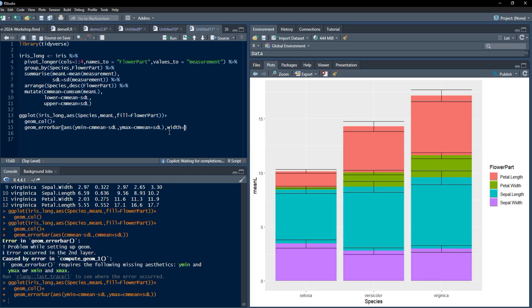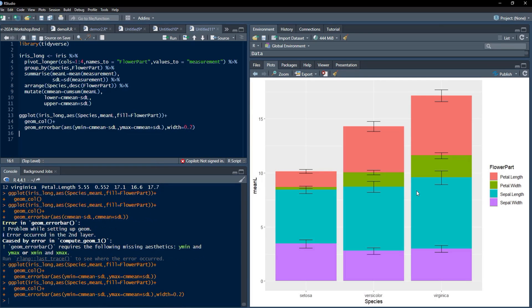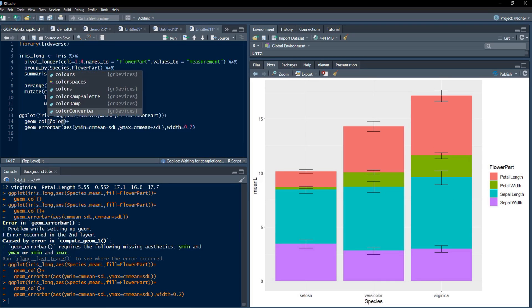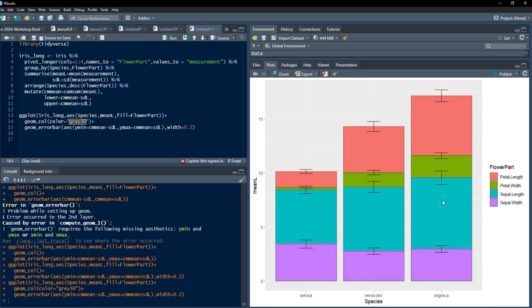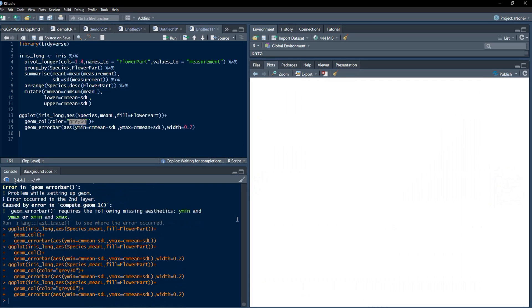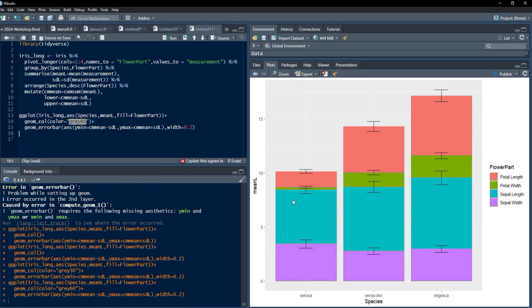We'll tweak that just by using geom_col color equals gray30, so that darker border will be there for each bar. This looks quite nice. You can reduce the bar darkness to avoid confusion with the error bar lines. This bar plot can be customized as per your requirement.